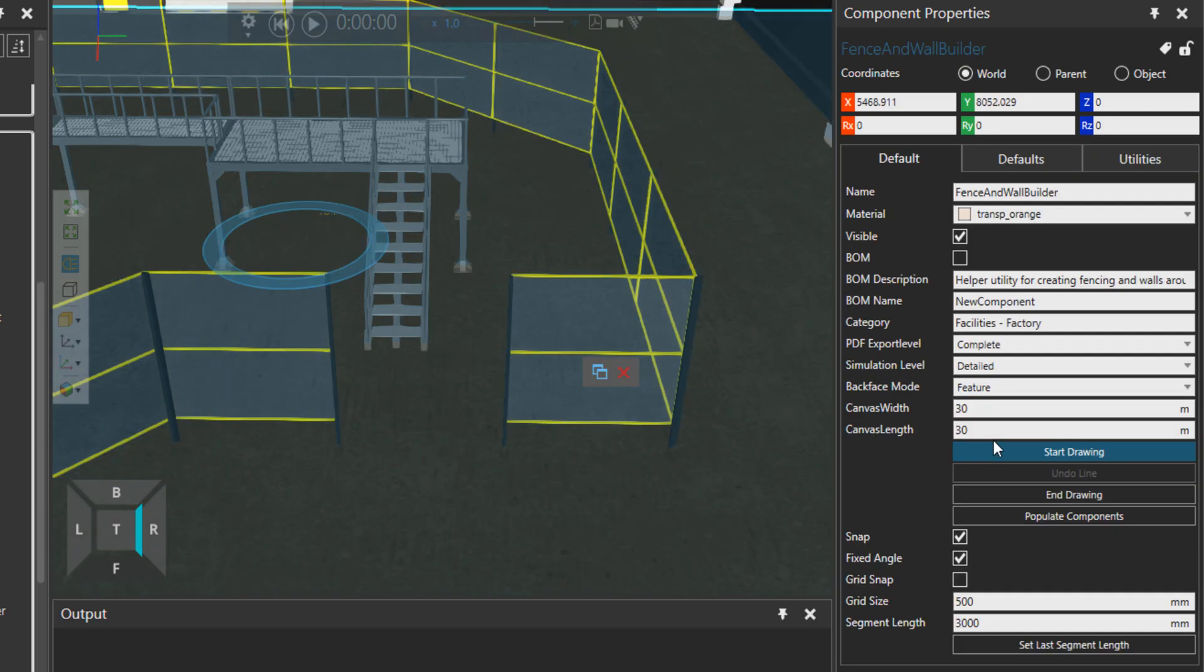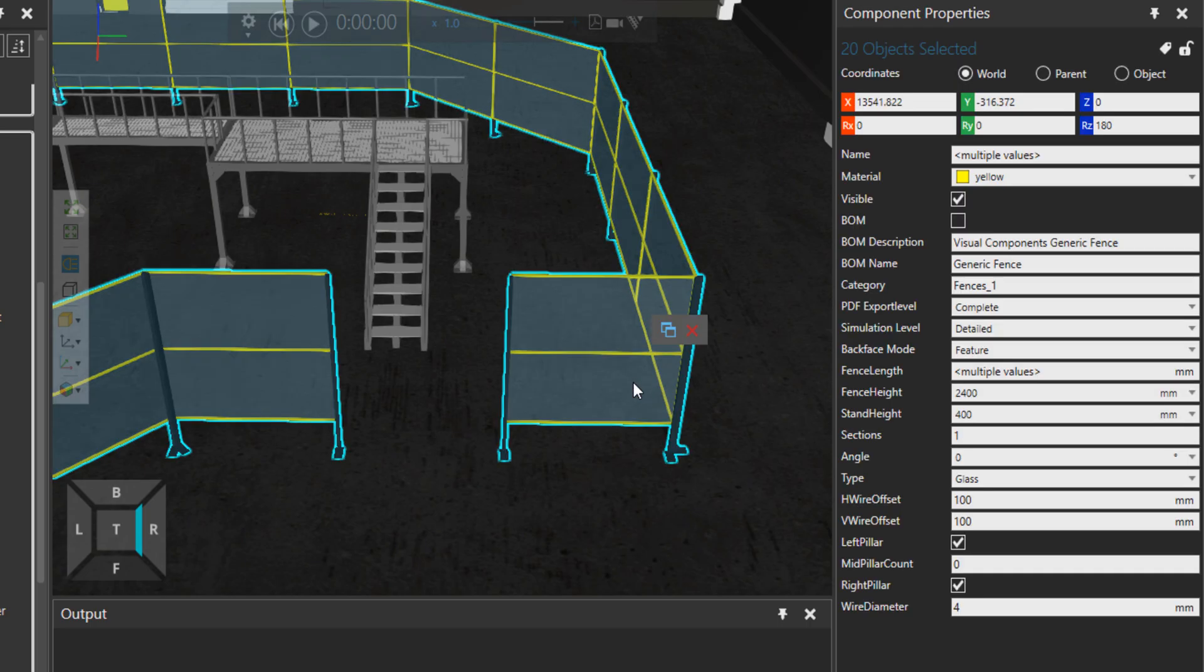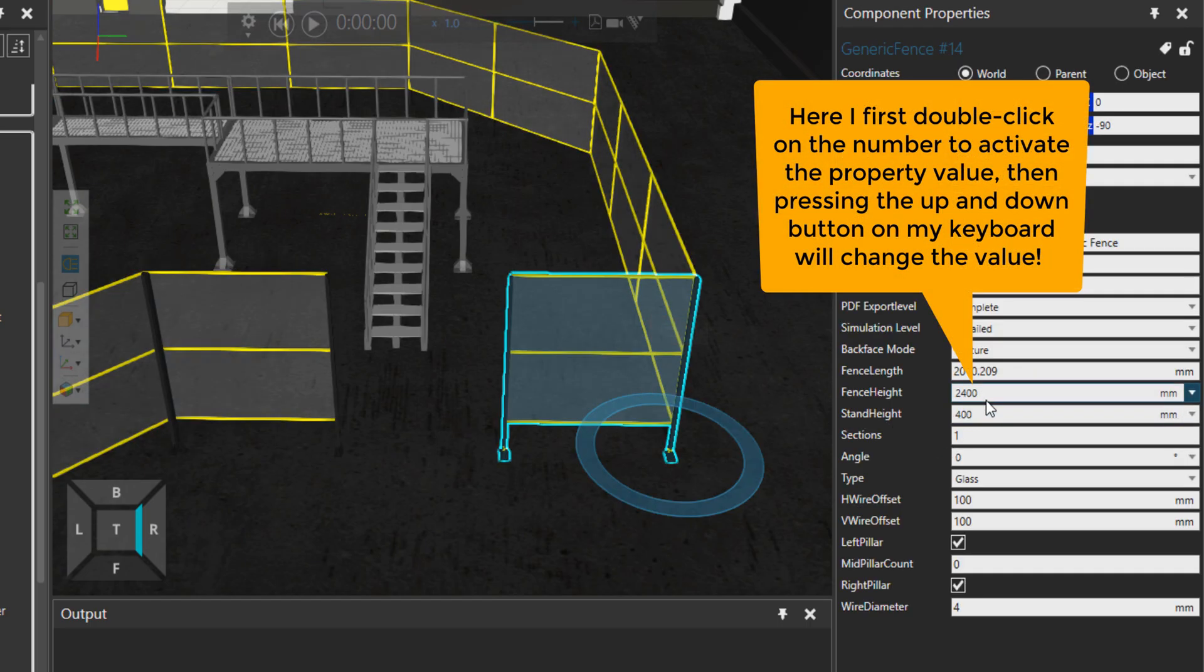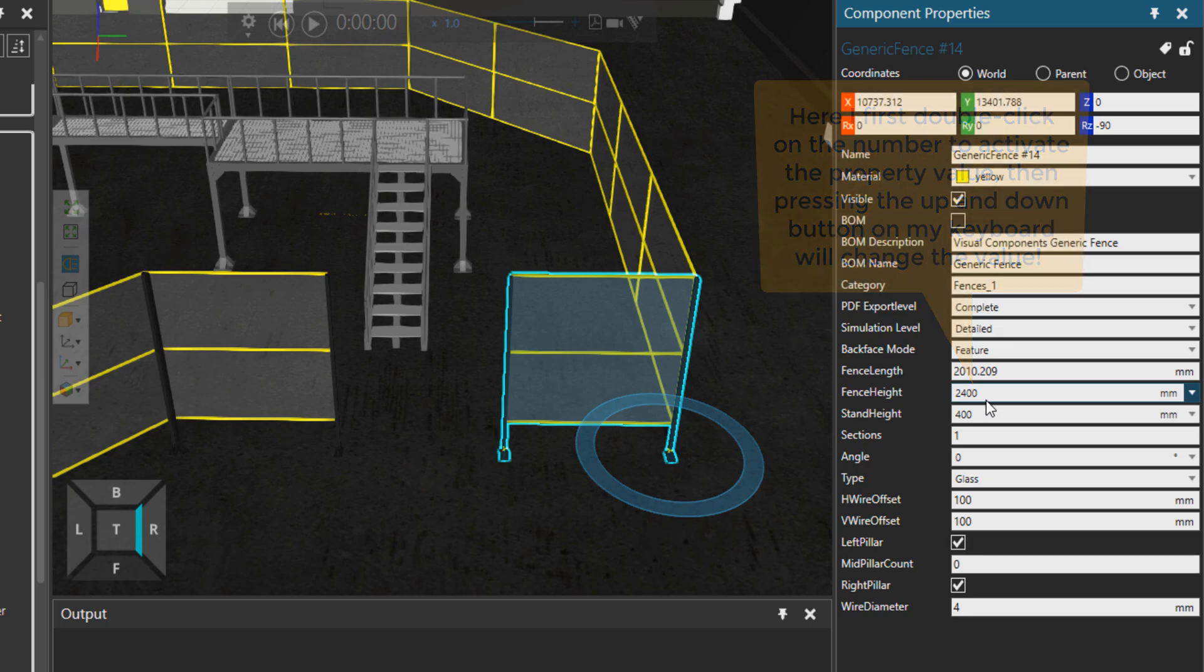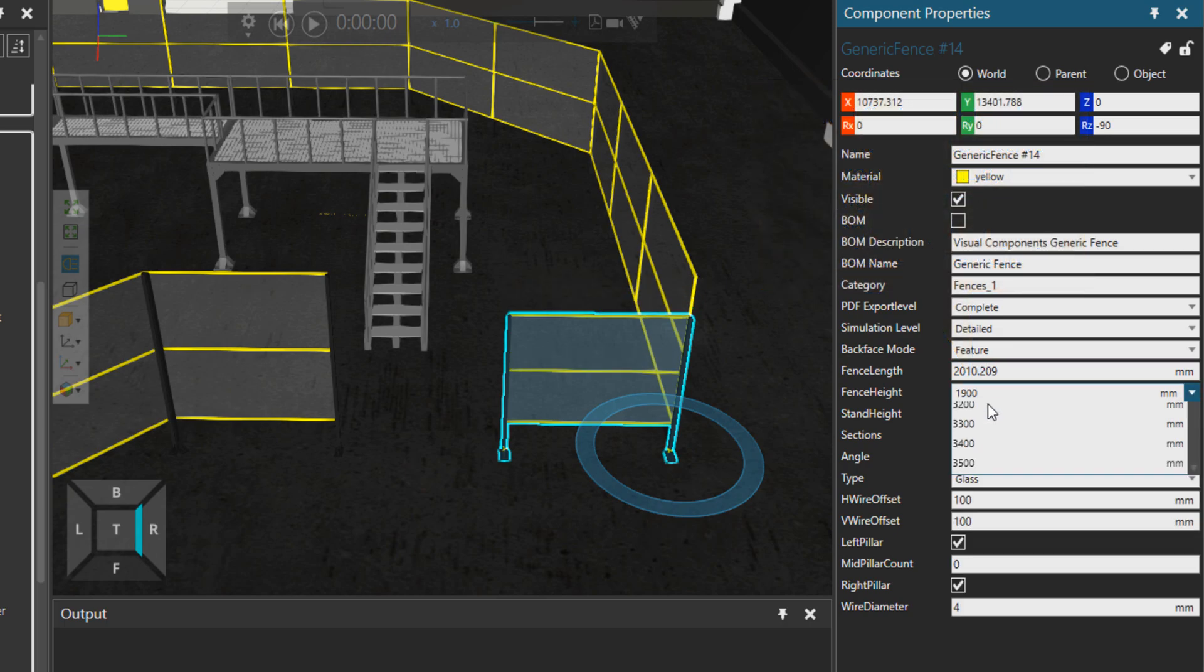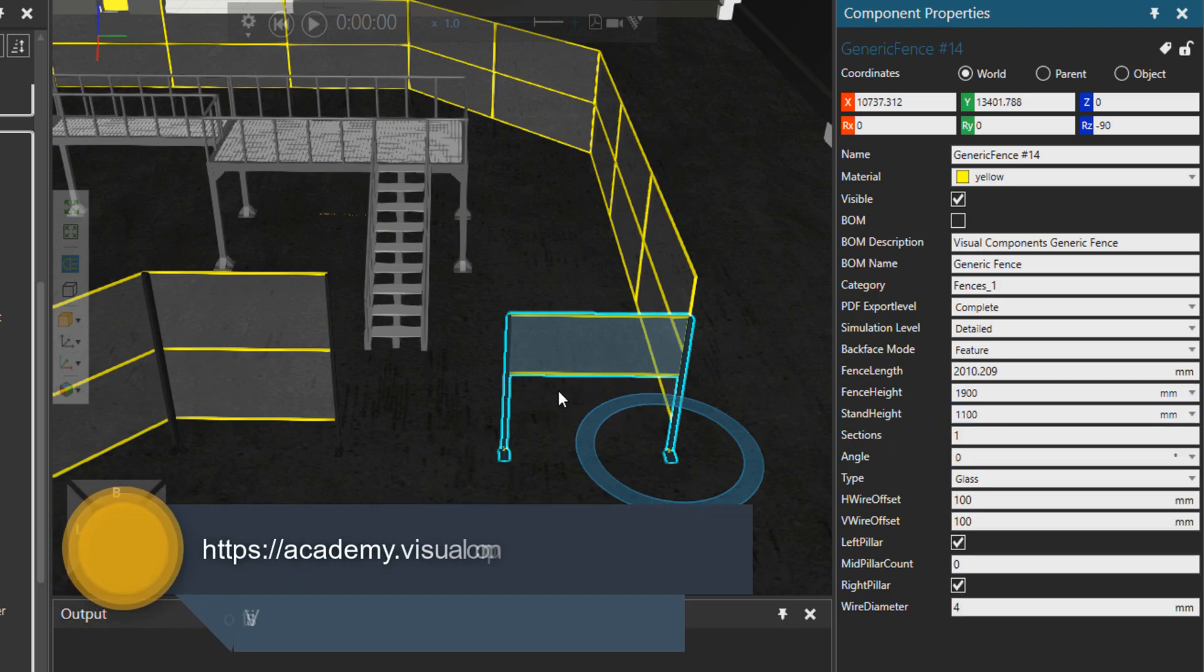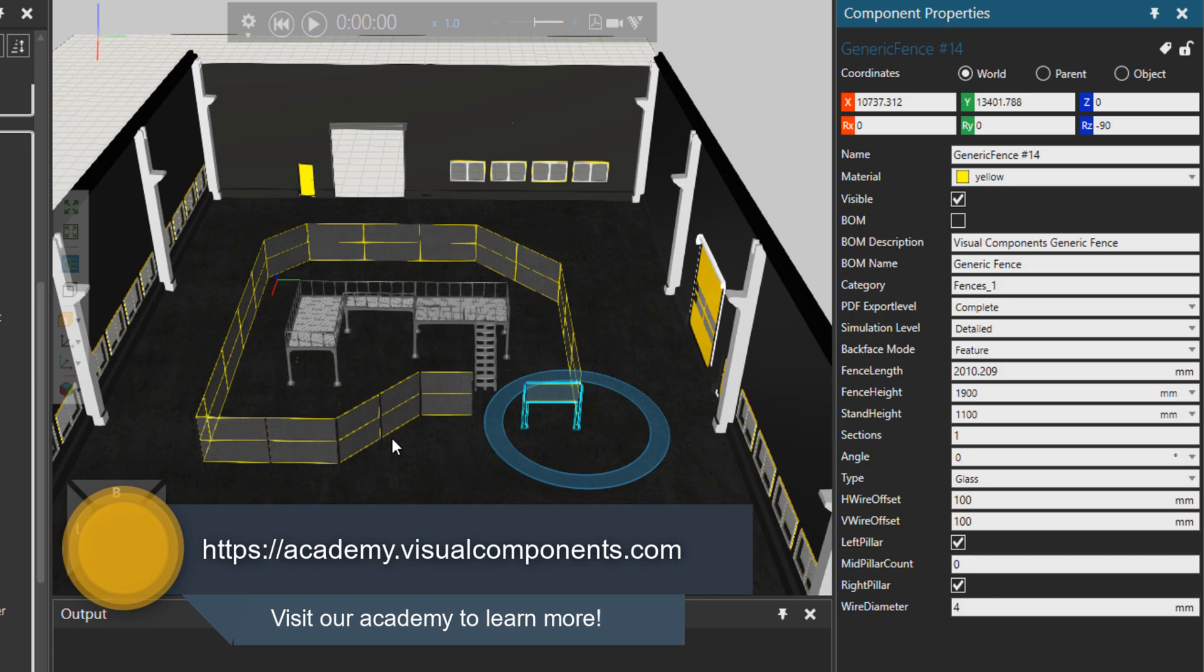You can start to modify them however you wish. When the fence builder is not needed, I would just delete it. But for example, this fence—I could just change the fence height like this by pressing down and up arrow, or change the fence stand like that. Okay, that's what I wanted to review.